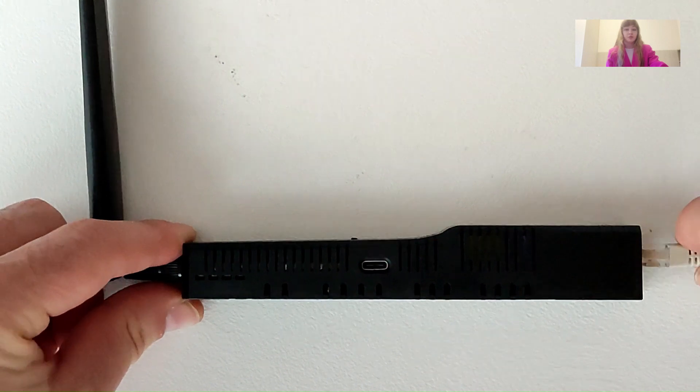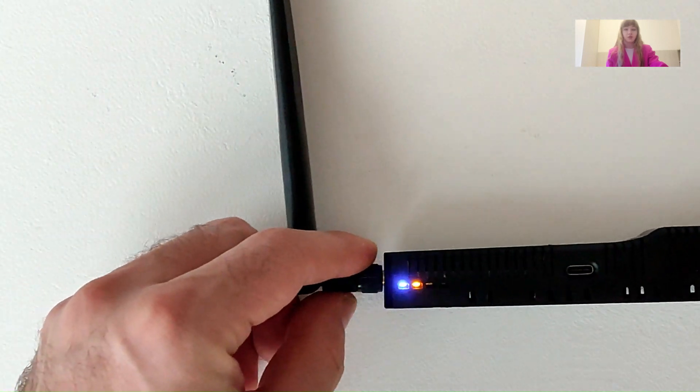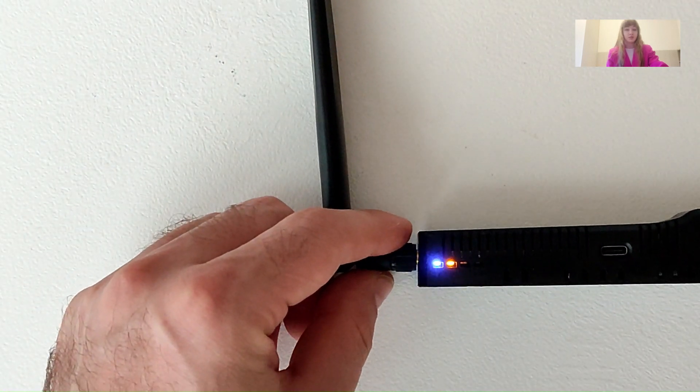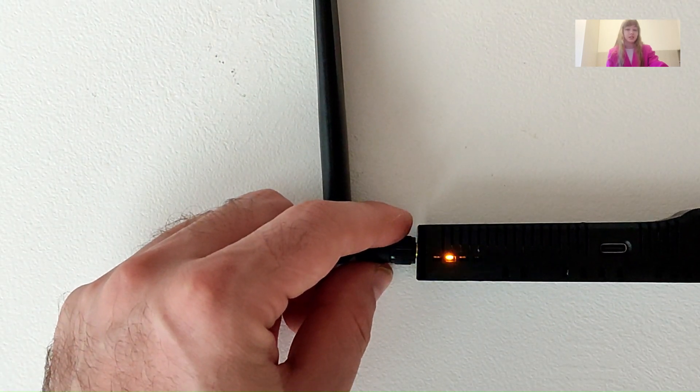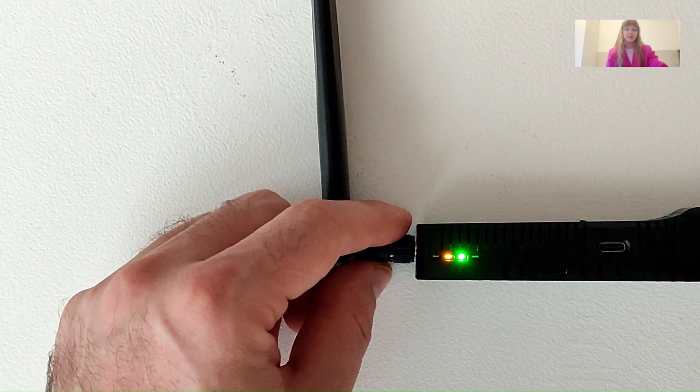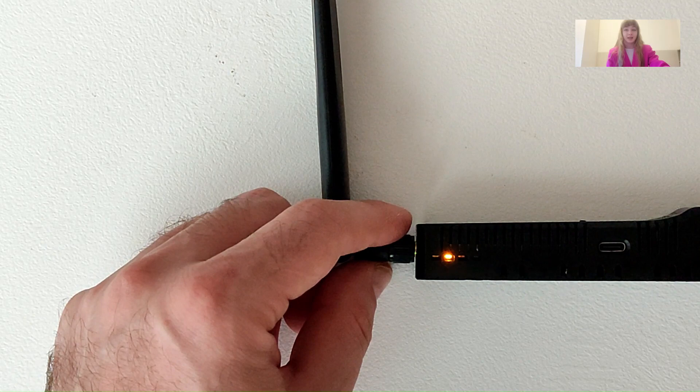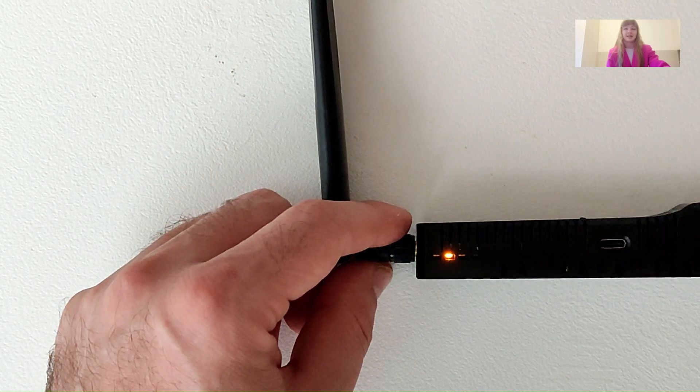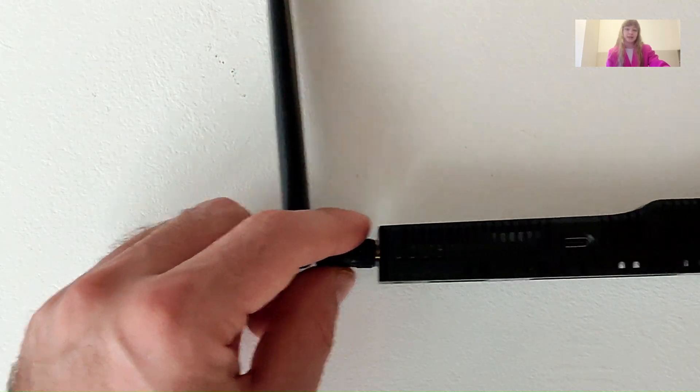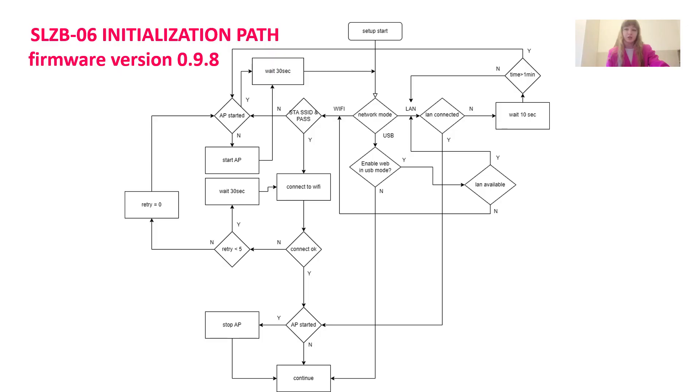I want to show you also some changes to device behavior that were introduced in version 0.9.8. The first change is a confirmation of successful device initialization with LED blinking. I like it. Small but fancy update. The second change is the behavior of the adapter with respect to each selected mode. It is presented in this picture. Link to the picture available in the description of the video as well.